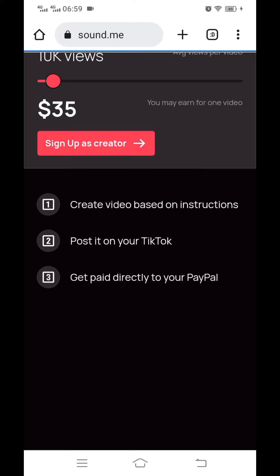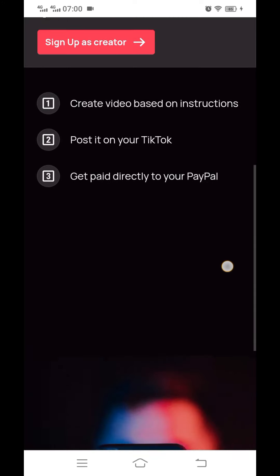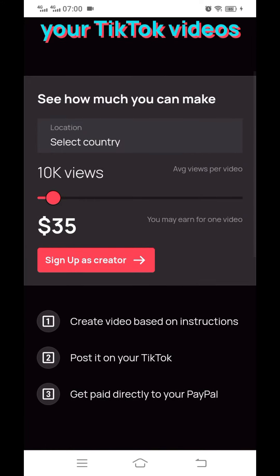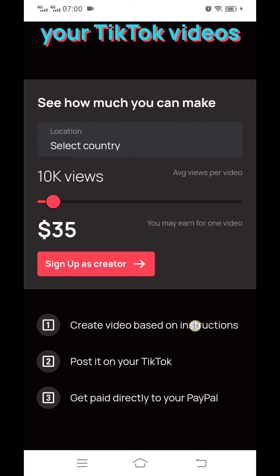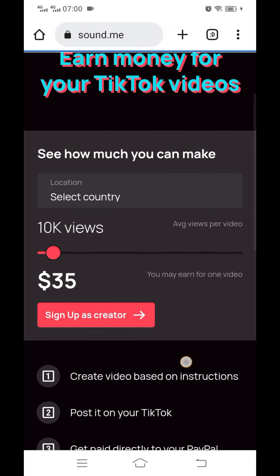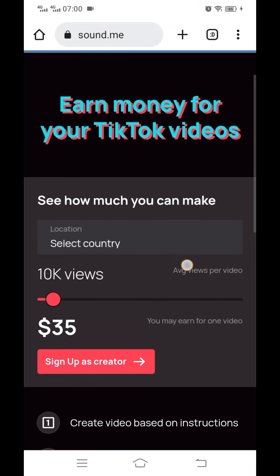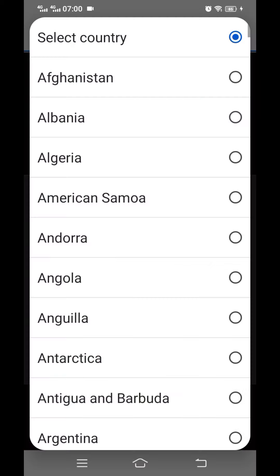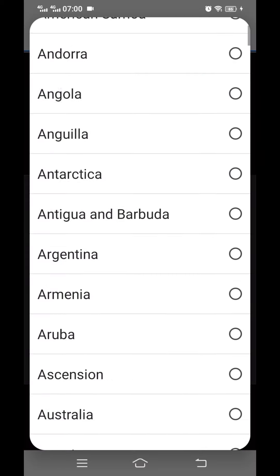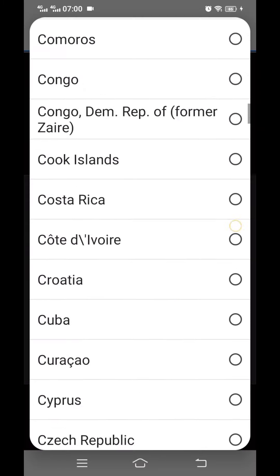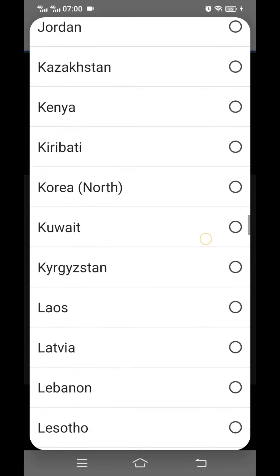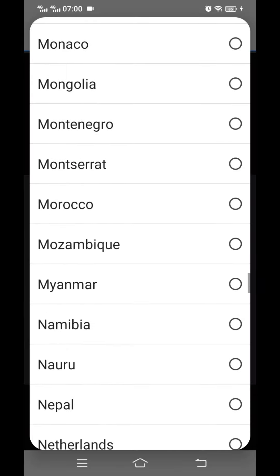This is where you create videos based on the instructions, post them on your TikTok, and then you get paid to your PayPal. I've done a full video on how to do it on the computer, so I'm just showing you how you can create an account using your mobile for those who don't have a laptop.